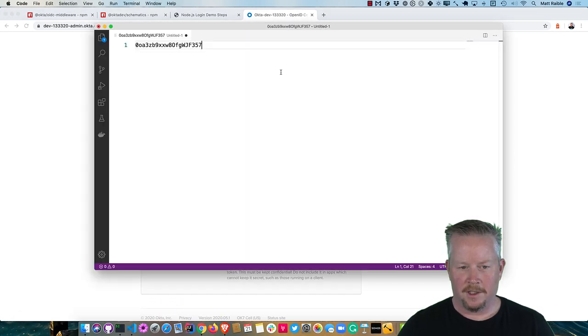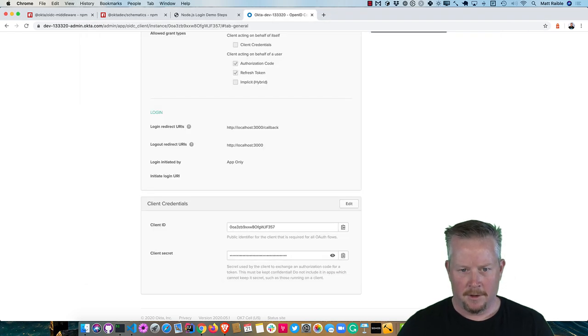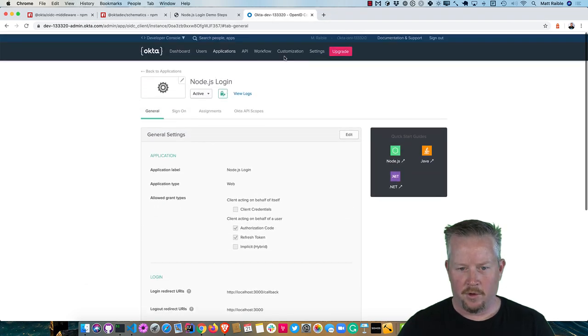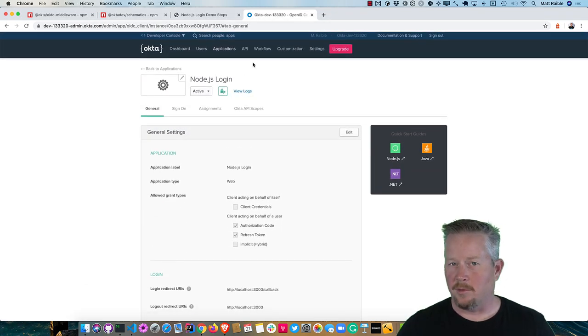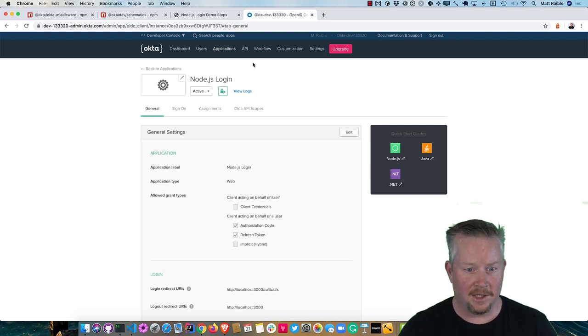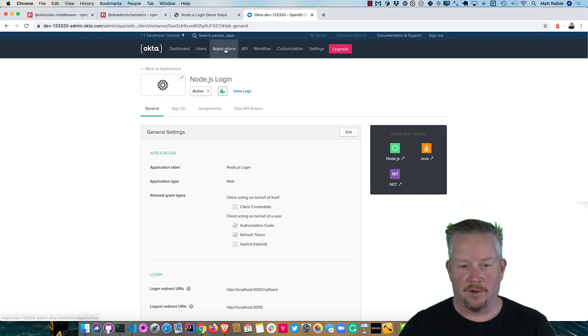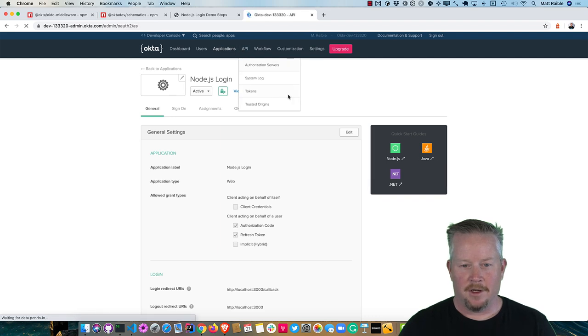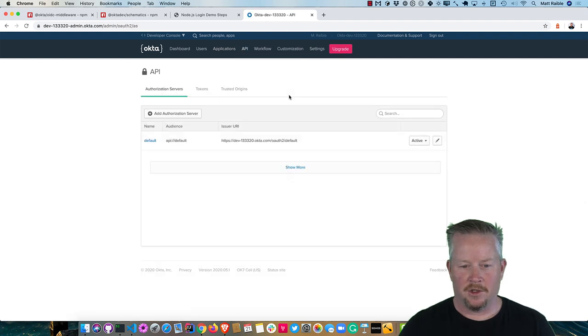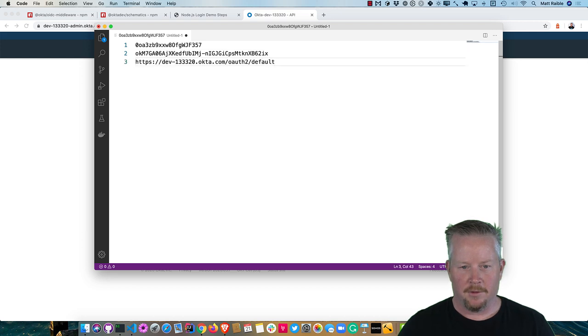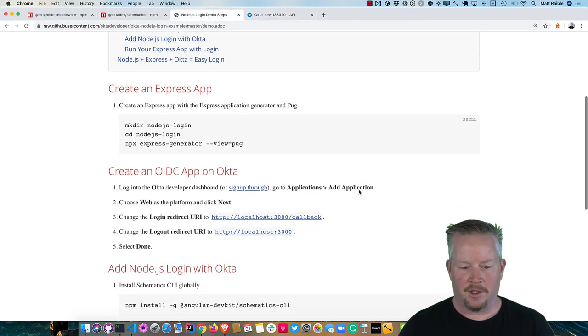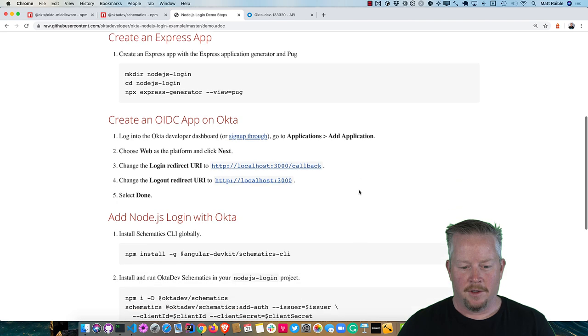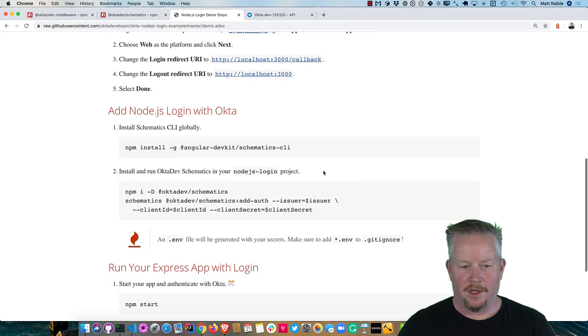We'll need it in a second. And if you do put any sort of client secrets like I'm doing right here into source control or into a screencast, make sure and delete the app as soon as you publish it. So API authorization servers will give you the issuer. That's the last value we're going to need. And if we go back to our demo steps.